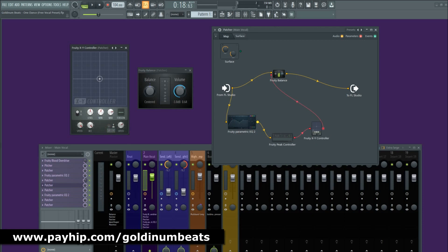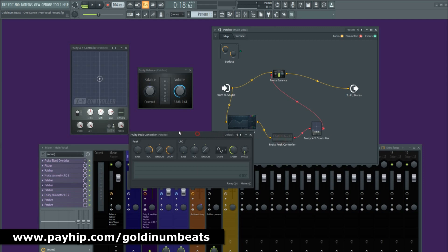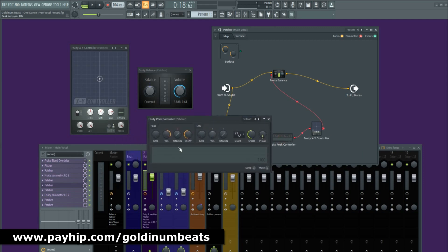Now I'm going to turn up the speed to its maximum value for the volume parameter to instantly react to the sidechain signal. Next you need to go to the Fruity Peak Controller — this is what the default settings will look like. Now you need to turn the base all the way to the left and the volume all the way to the right.